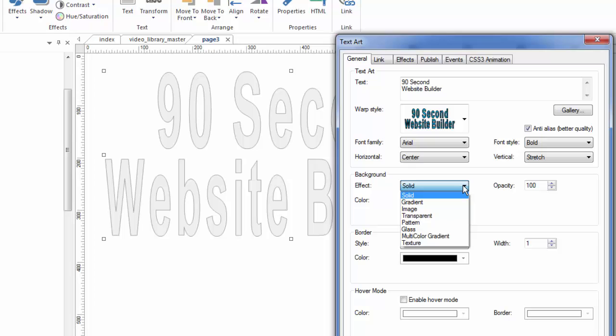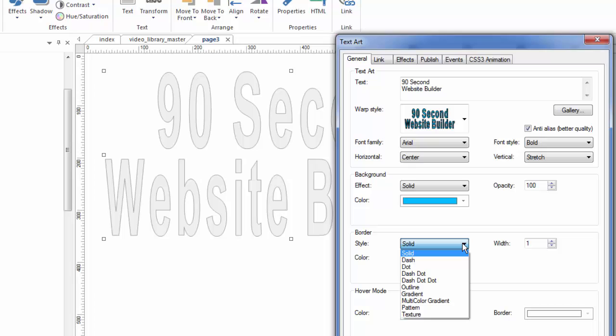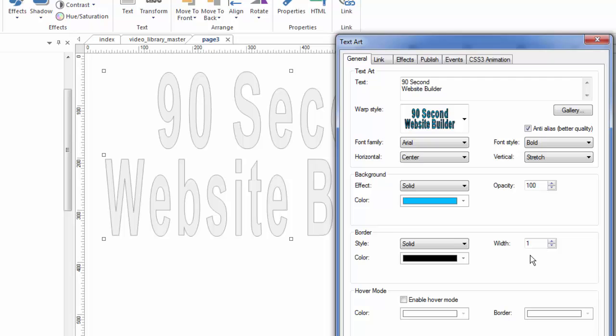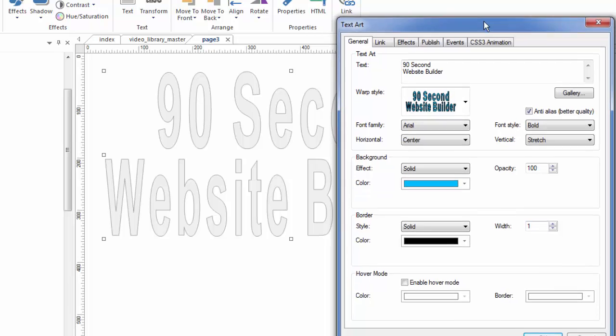These could have been gradients, even images. It can make it transparent, make it glassy like a texture. Same thing with the border. There's different styles of borders. I'm just picking the basic solid. And the width can be changed here, of course.